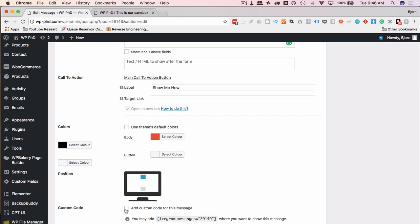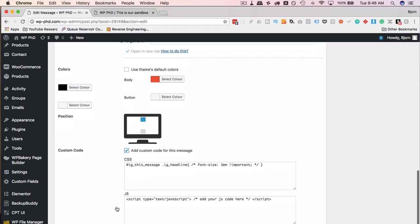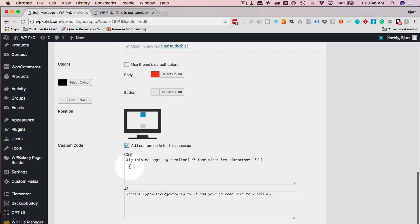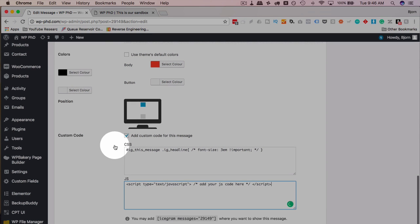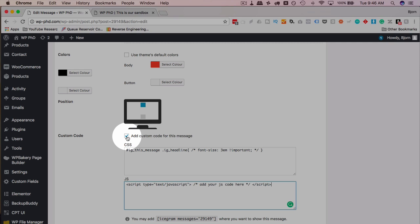Then you can choose the position, top or bottom, and you can add custom code if you want. This is CSS in this box, JavaScript in this box. This is more advanced. I'm actually not sure what kind of custom code you would add, especially for the JavaScript. For the CSS, I can see design changes.